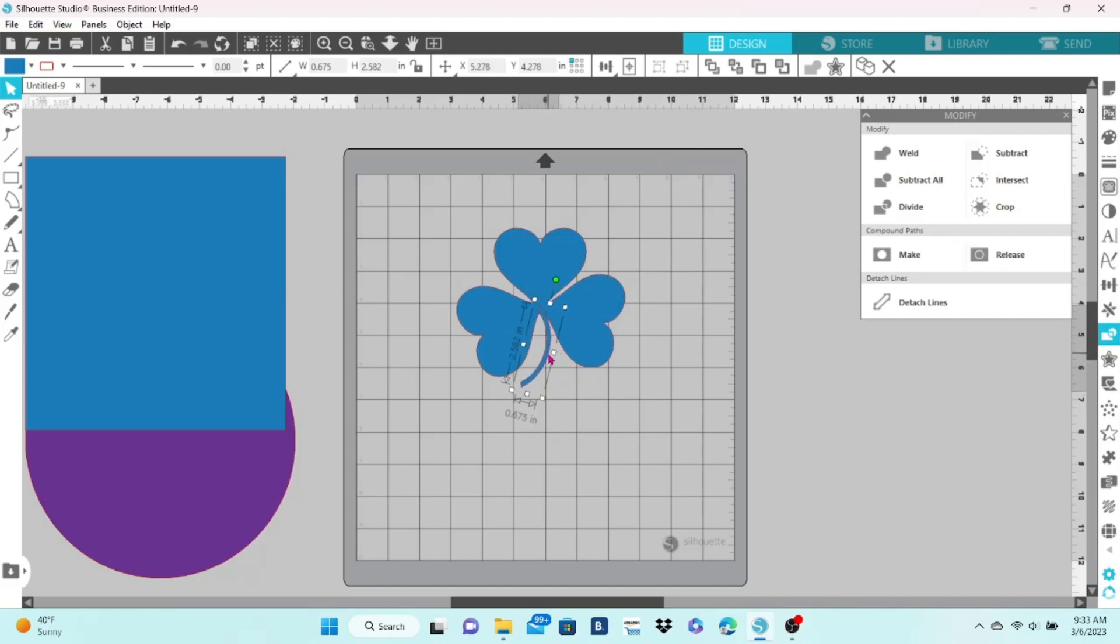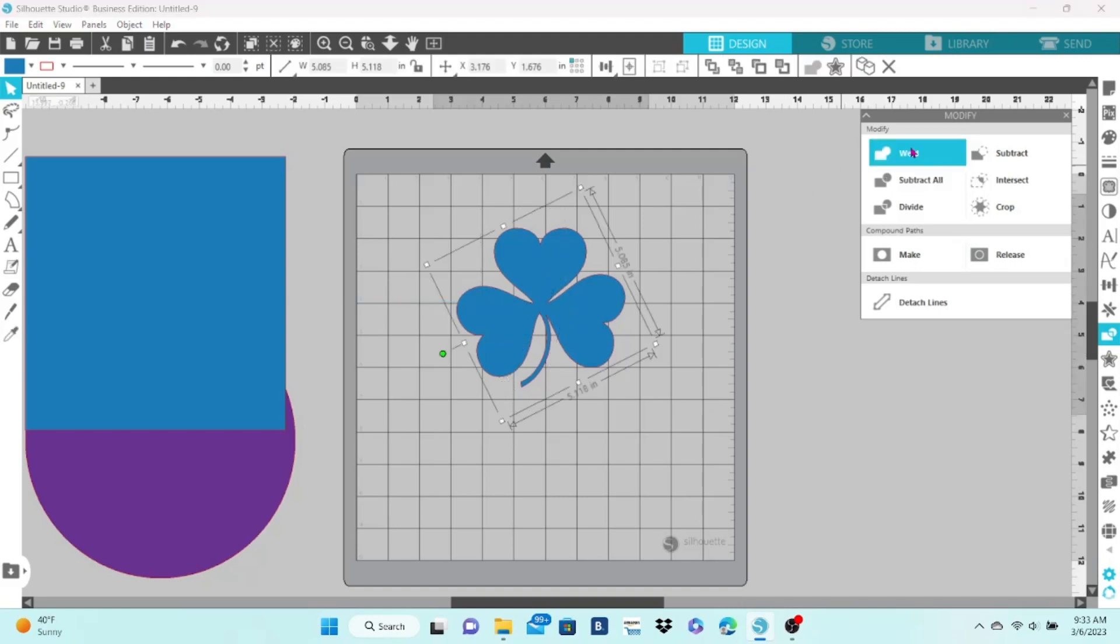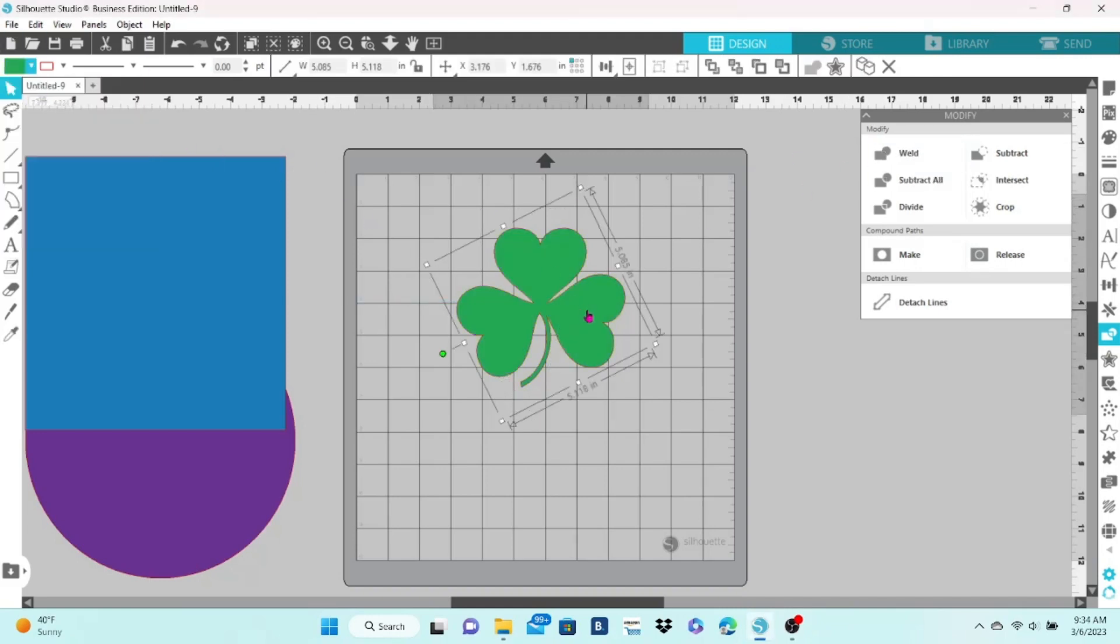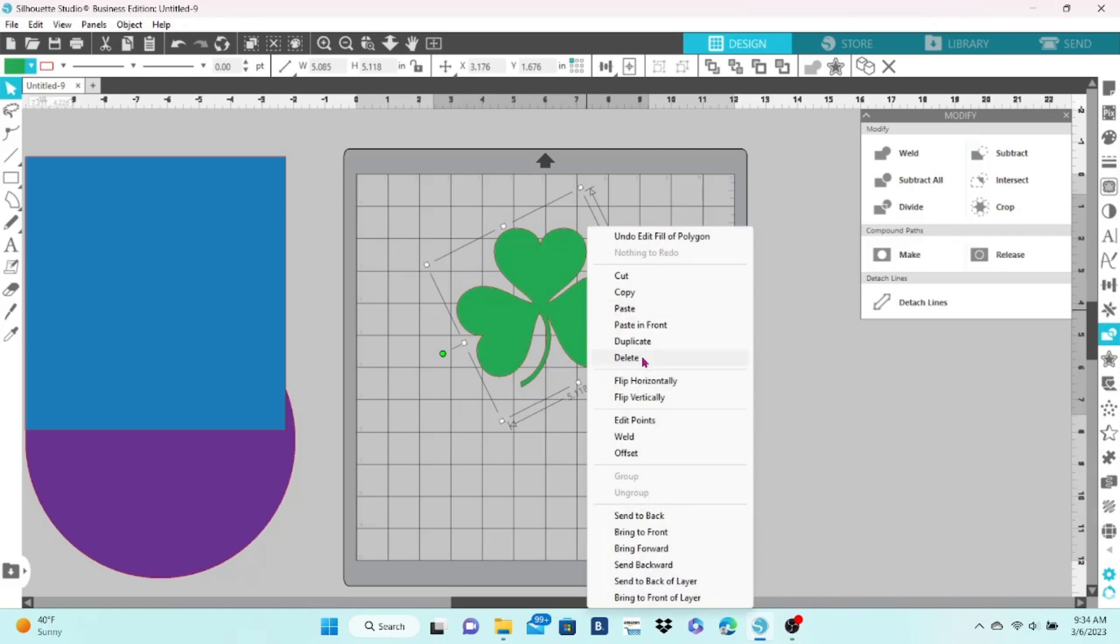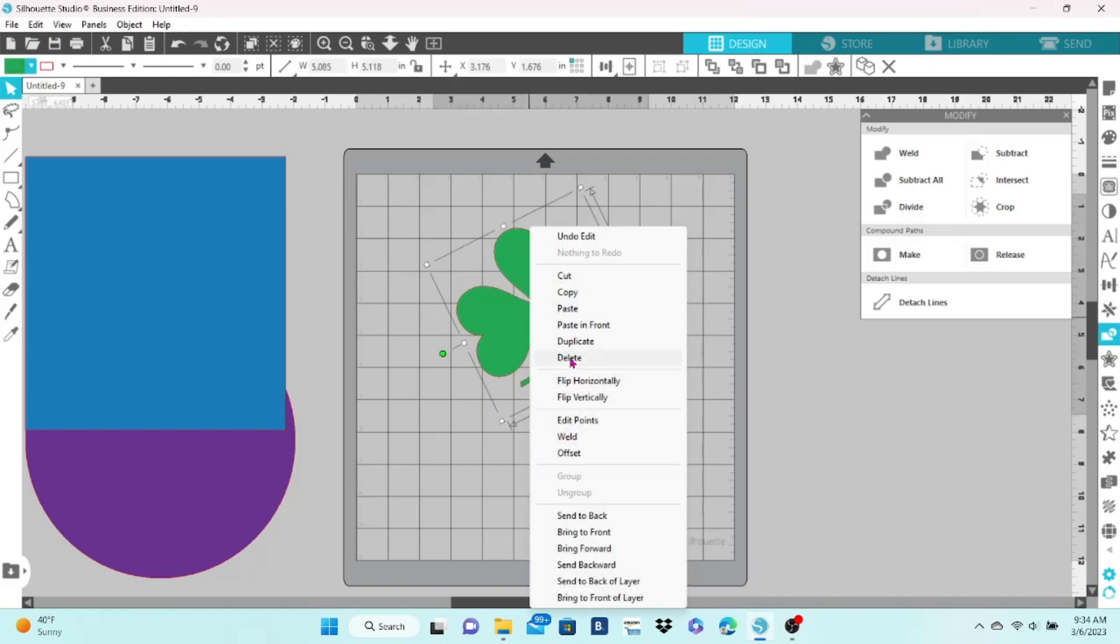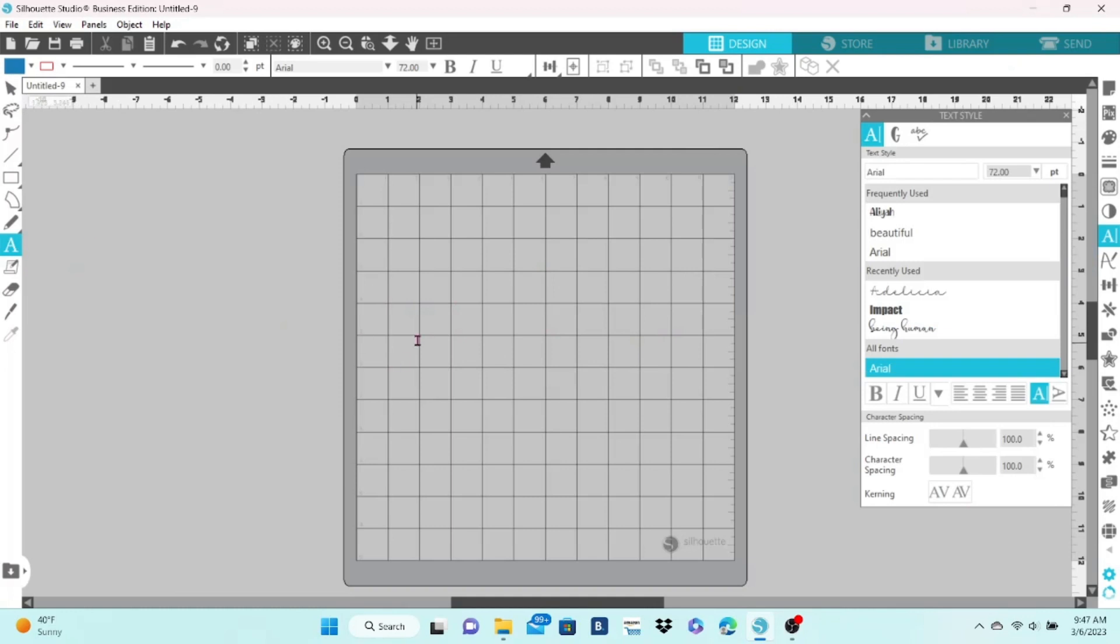Then select all of that and click weld and change it to green. You can also find the weld function by right-clicking on your element.